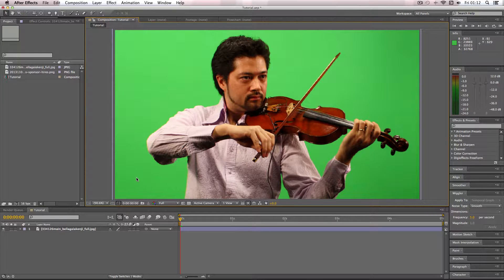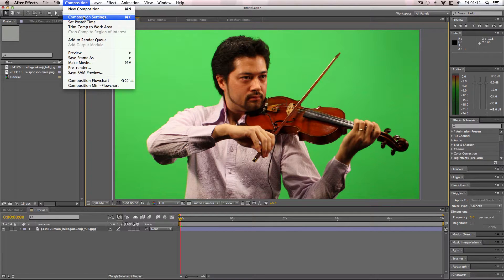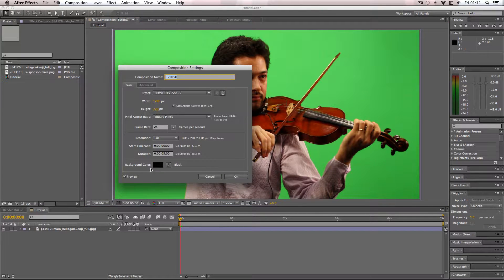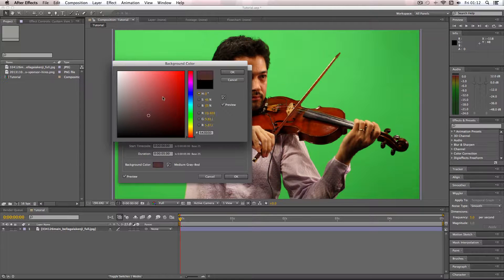Before I start keying out I'm just going to go into my composition settings and change the background color from black to red. This is just so you can really see when the green slots get taken away — you'll be able to see the red come through in contrast.